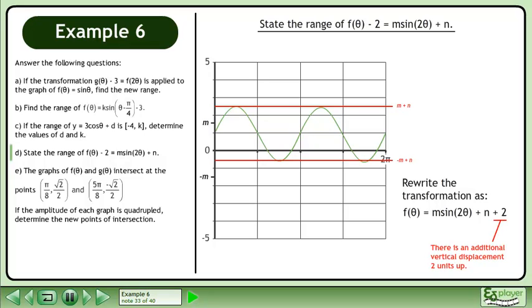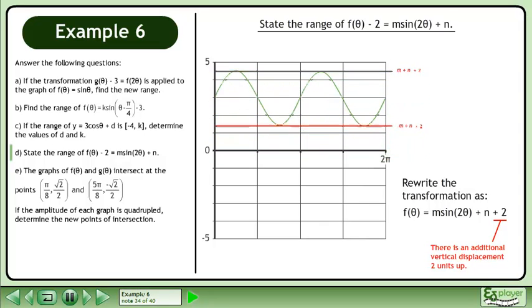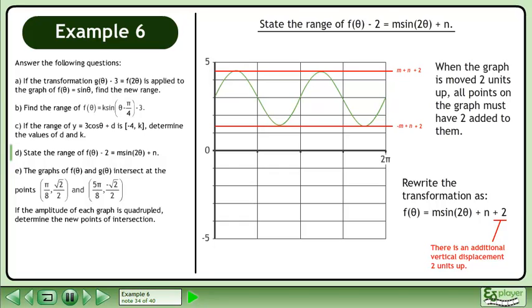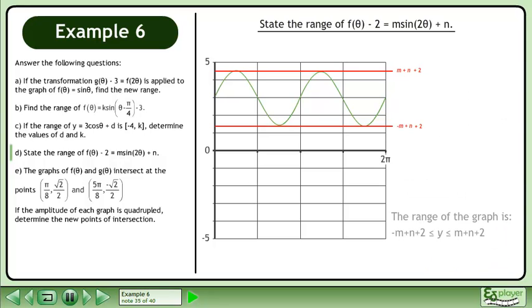There is an additional vertical displacement 2 units up. When the graph is moved 2 units up, all points on the graph must have 2 added to them. The minimum becomes negative m plus n plus 2, and the maximum becomes m plus n plus 2. The range of the graph is negative m plus n plus 2 is less than or equal to y, which is less than or equal to m plus n plus 2.